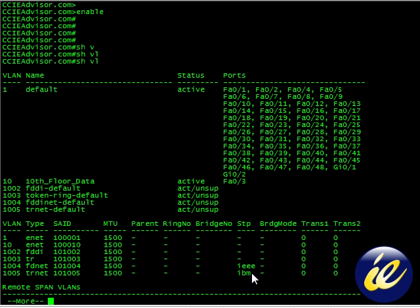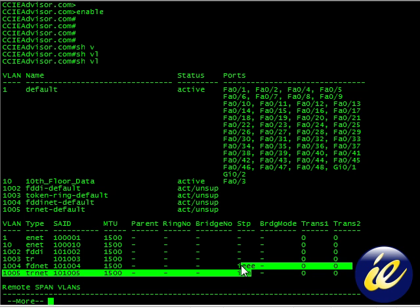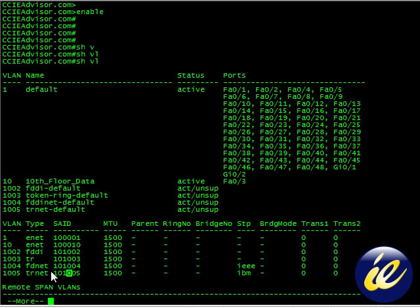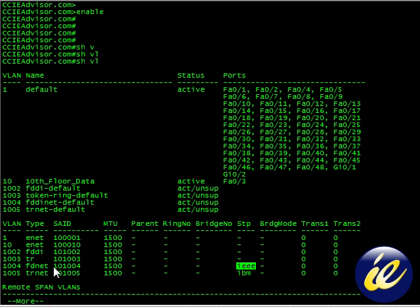The spanning tree is IBM for this, the TR net default, and IEEE for the FDDI net.